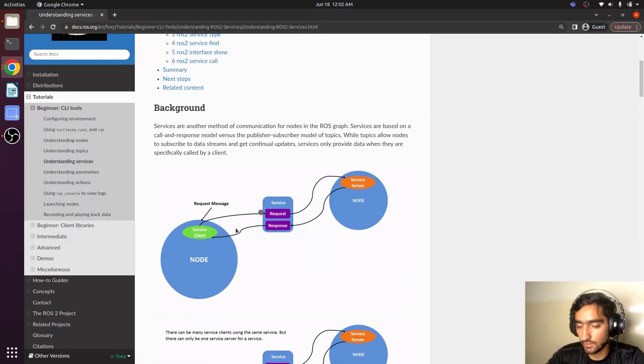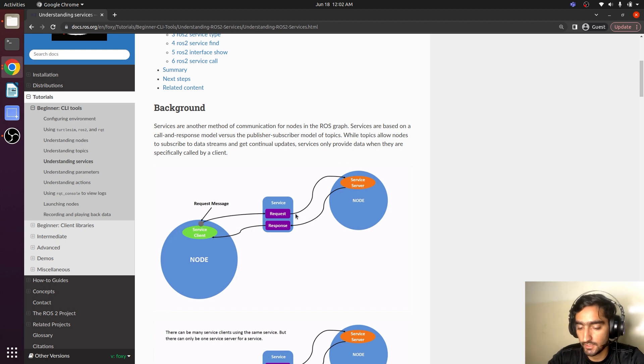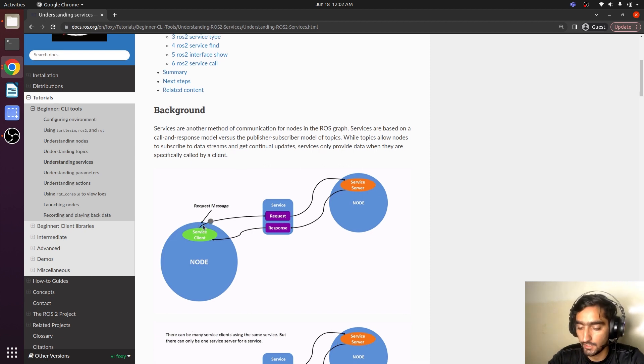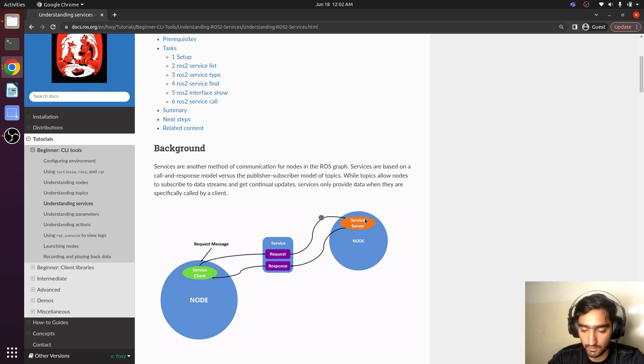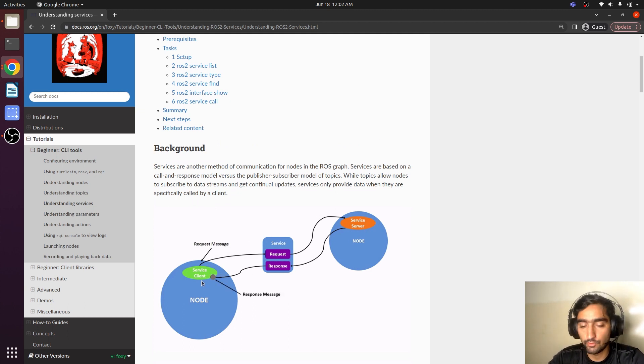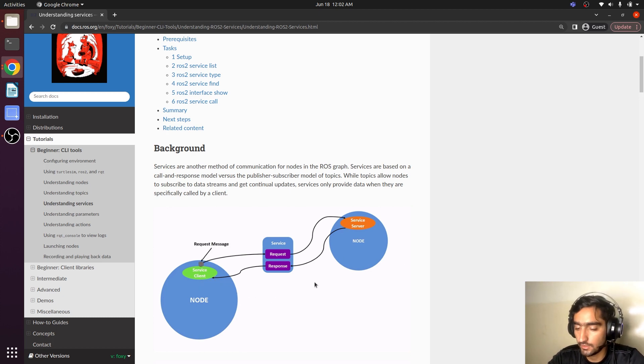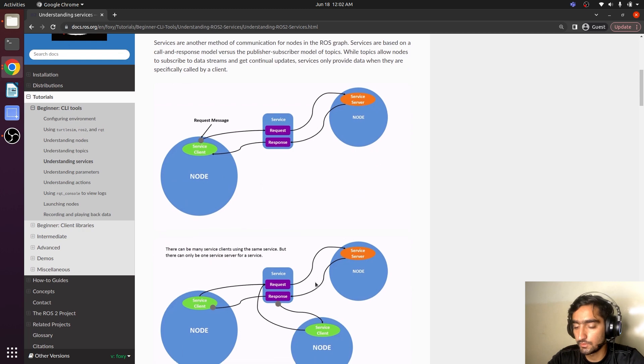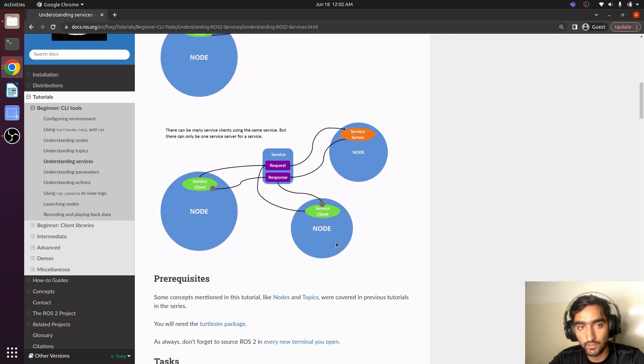Here you can see a nice illustration where we have a service client. It sends a message to the service server and then it responds back that will be received by the service client. Here two nodes are communicating and it can be multiple nodes communicating over one service.